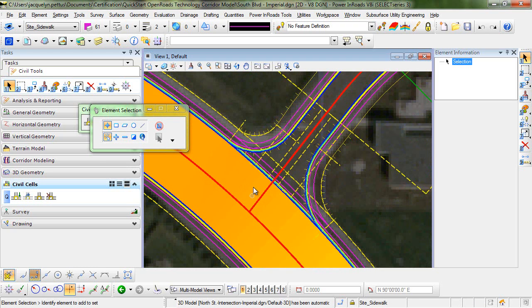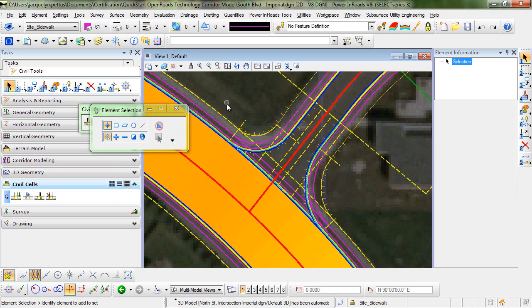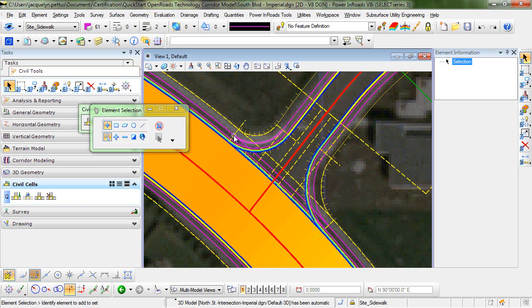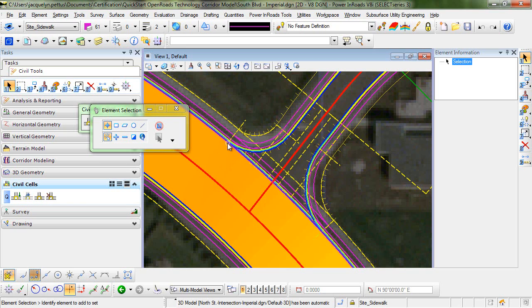So the way that we're going to clean this up in this area is we're going to edit the template through the intersection to remove the curb, the sidewalk, and the side slopes. Before we can do that, we're going to need to place two new template drops at the beginning and the end of the intersection.